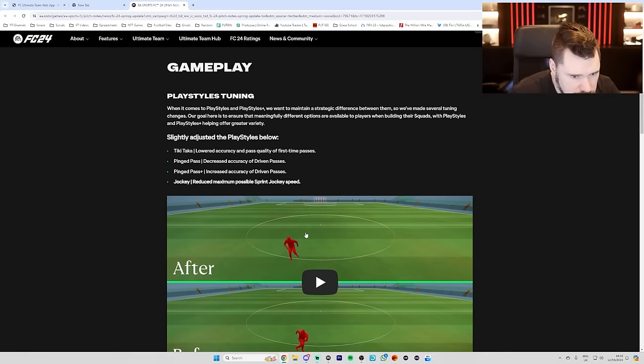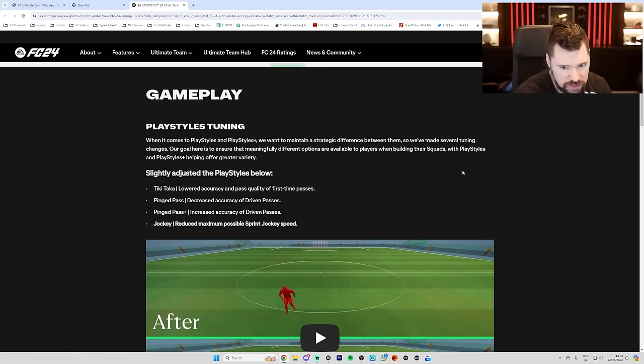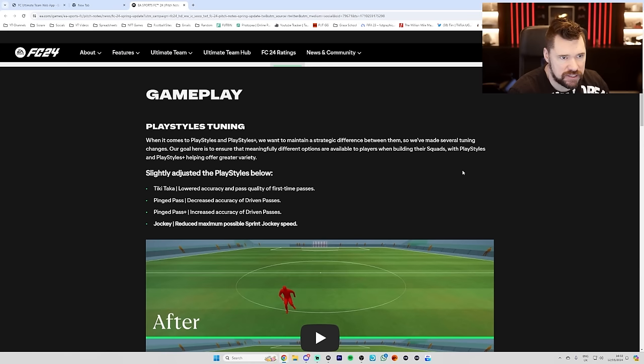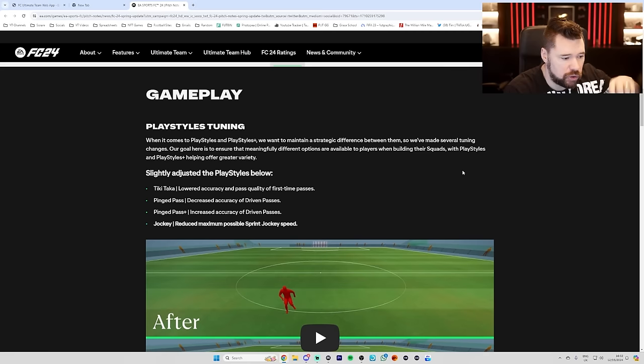Play styles tuning. When it comes to play styles and play styles plus, we want to maintain a strategic difference between them, so we've made several tuning changes. Our goal here is to ensure that meaningfully different options are available to players when building their squads with play styles and play style pluses helping offer greater variety. So before I actually get into this, I first of all really hope that this isn't them nerfing play style pluses because players are getting too good with them because then you might as well just not have them in the first place if you're just going to drive them down. Instead, I hope that this is balancing play style pluses so that all of them have value rather than just some of them.